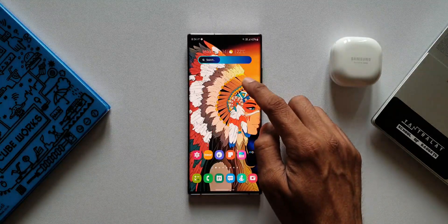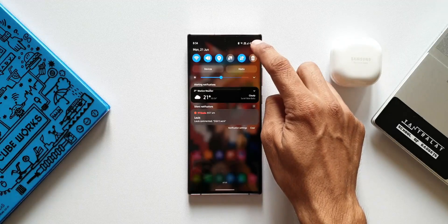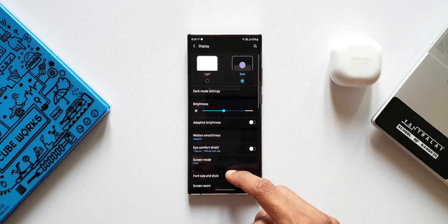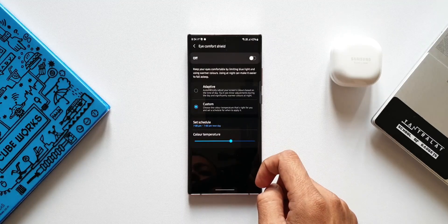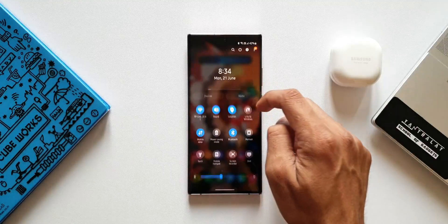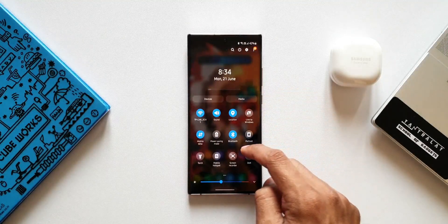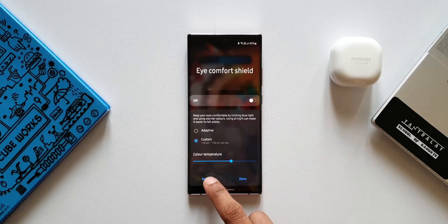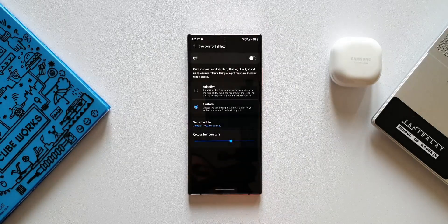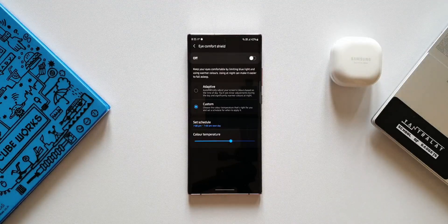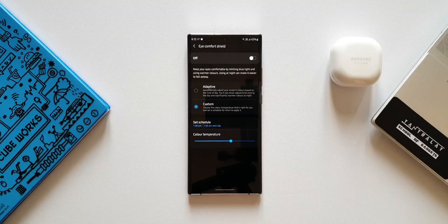There are two ways to access this. You can tap on Settings, then Display, then Eye Comfort Shield — or just open the notification panel and tap on Eye Comfort Shield written below the toggle, then tap on Details. Here you can turn it on or off. It says: 'Keep your eyes comfortable by limiting blue light and using warmer colors. Using it at night can make it easier to fall asleep.'